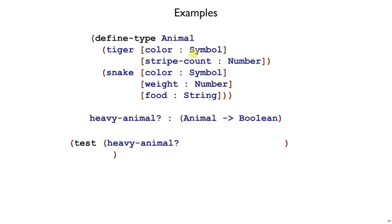Let's pick the first one first. Tiger, then I'll need a symbol for the color and a number for the stripe count. So I've picked orange and 14. Are tigers heavy? Let's just say that tigers are always heavy. So our function is going to return true in this case.